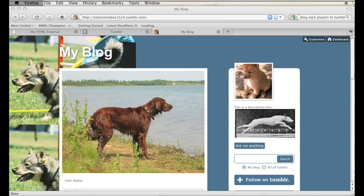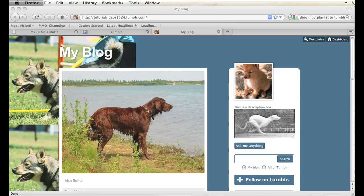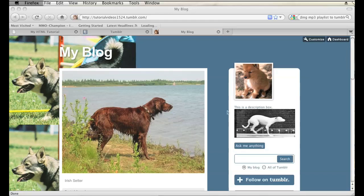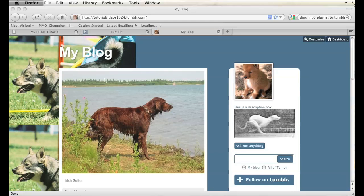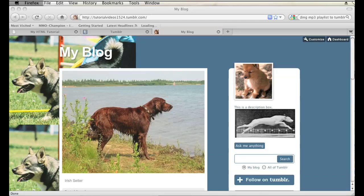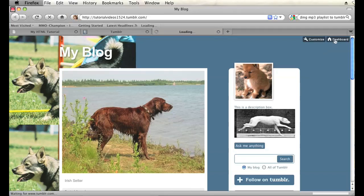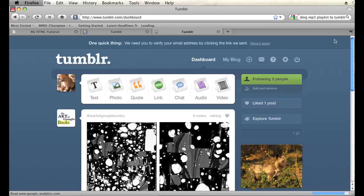Alright, I have my Tumblr blog open right here. In order to add an mp3 to this I'm going to have to go into my dashboard. Now if you're logged in and you're visiting your blog, you should see a dashboard button on the top right hand corner. Click on that and it will take you to your dashboard.